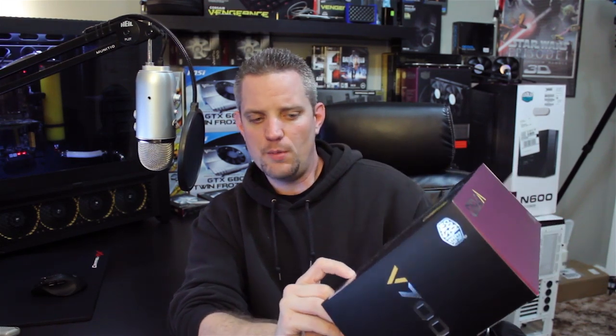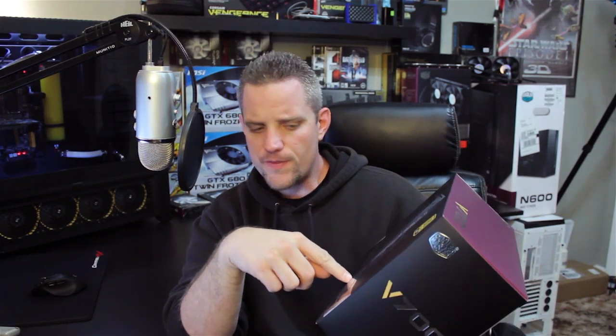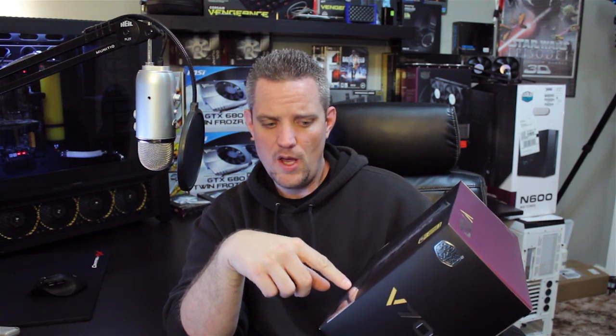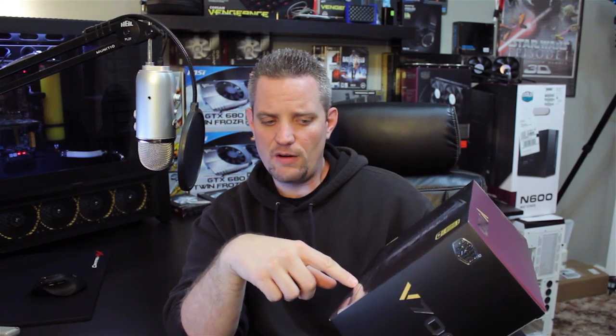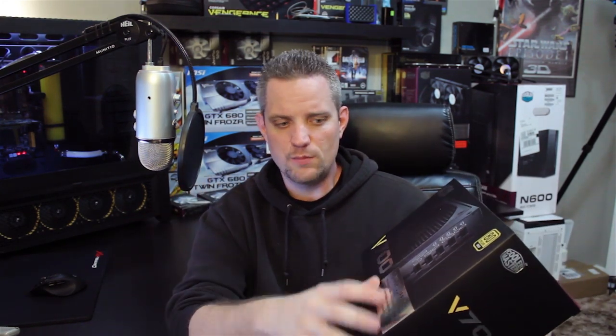Fully modular cables which is really good for easy cable management, get rid of the ones you don't need and keep the ones you do. It's got a 135mm fluid dynamic bearing high quality extended life silent fan, and it's 100% Japanese made capacitors which is really good for quality and having a nice silent operation without any sort of coil whine or capacitor buzz.